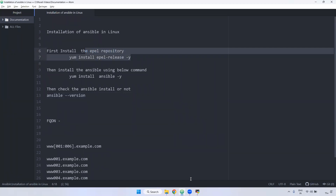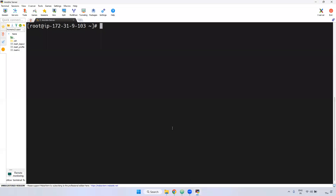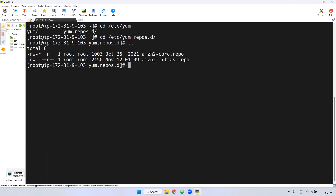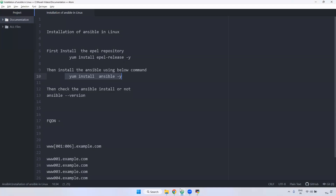Why do we require the EPEL repository? On some Linux servers, when you run 'yum install ansible', it might not install. The reason is that the Ansible package is not available inside the default repositories — Amazon2.core and Extras.repo. The Ansible-related repository and package info is not available there, so we need to install the EPEL repository, which contains Ansible-related packages.